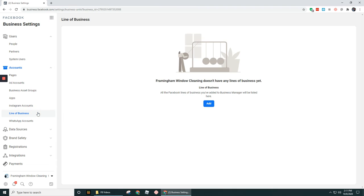Line of business. Line of business is pretty similar to what we talked about up above for business asset groups. Basically, a line of business group is just kind of like tying together your ad accounts and assets such as, again, your apps, your pixel, even your offline event sets and so forth.